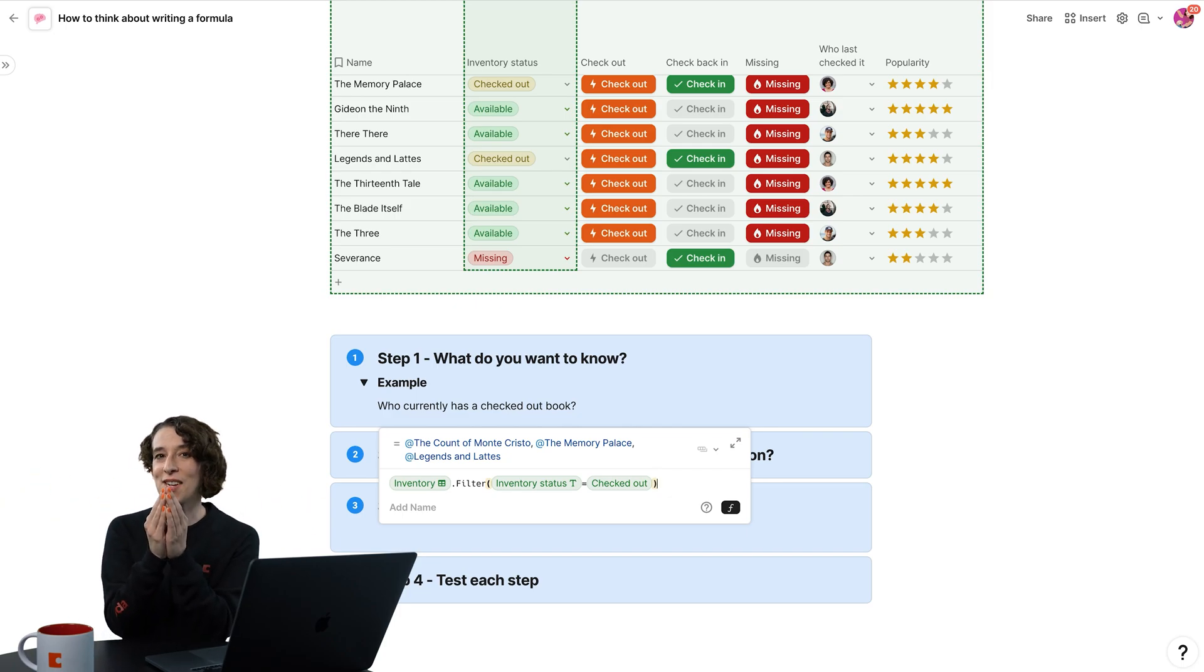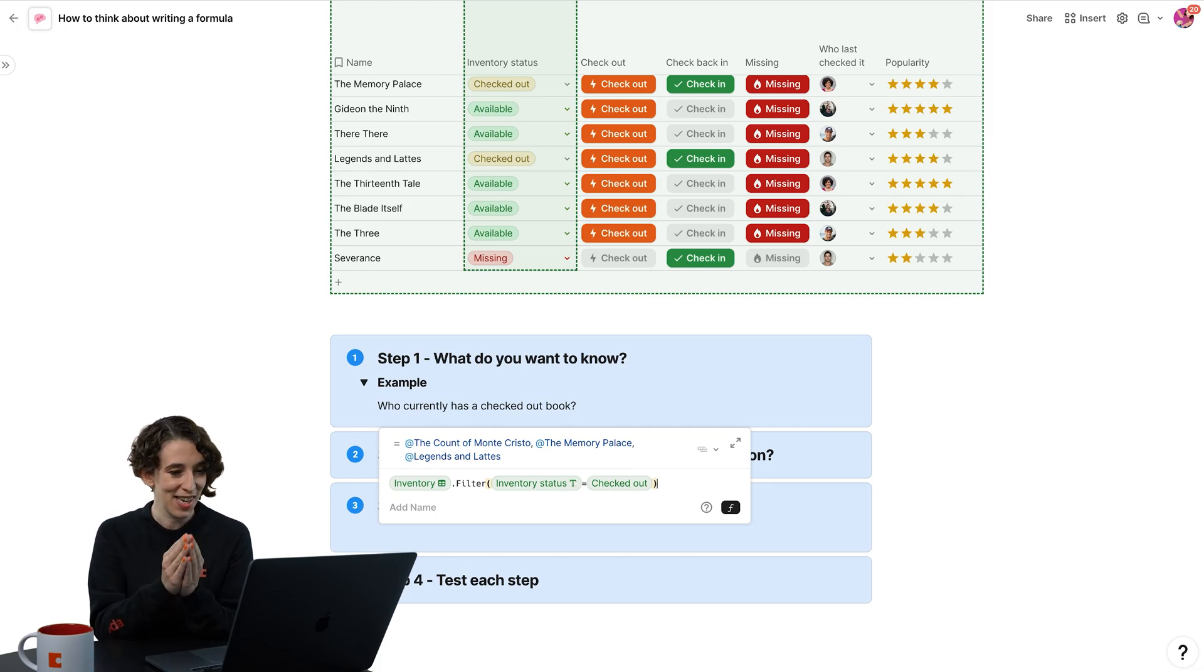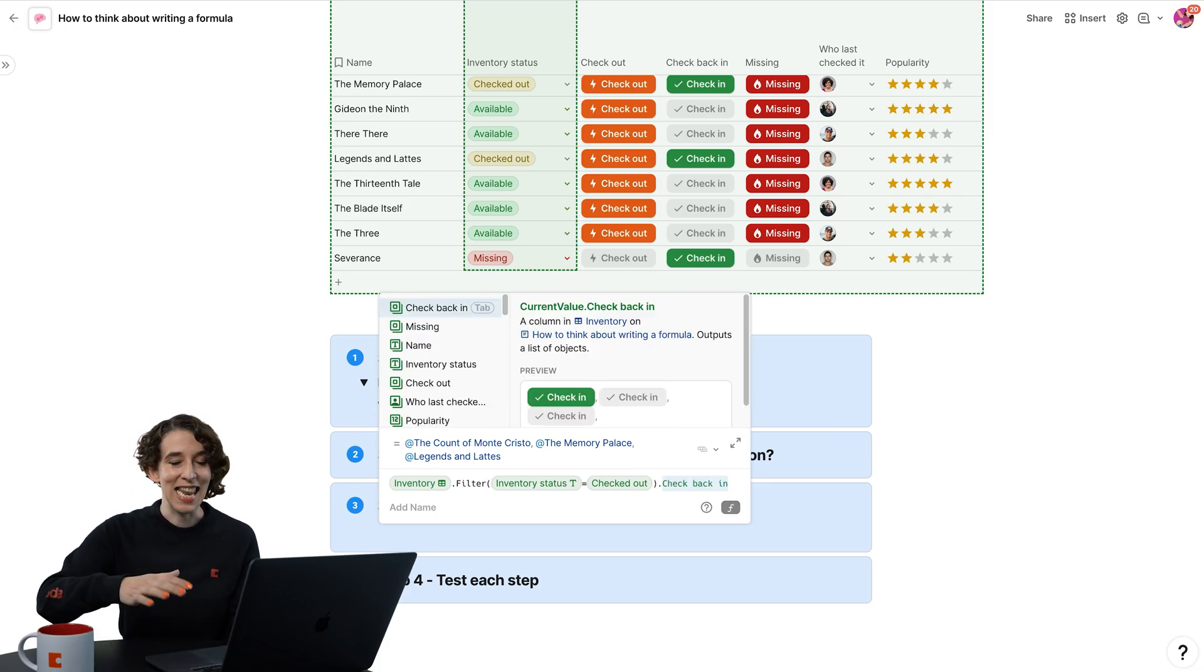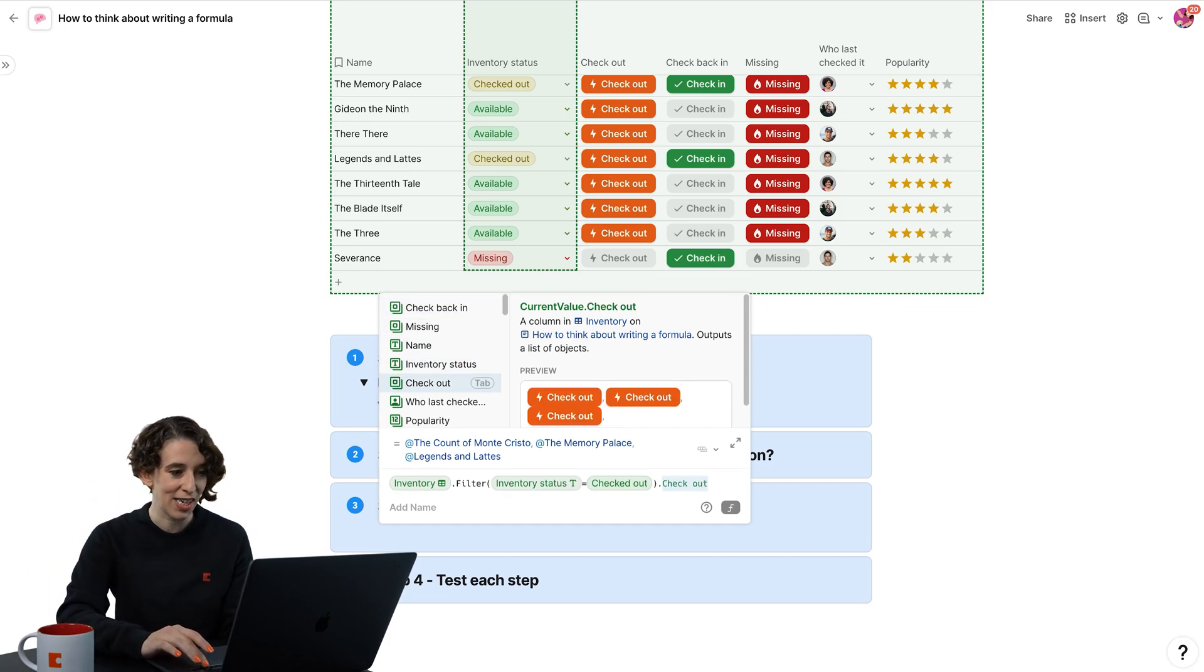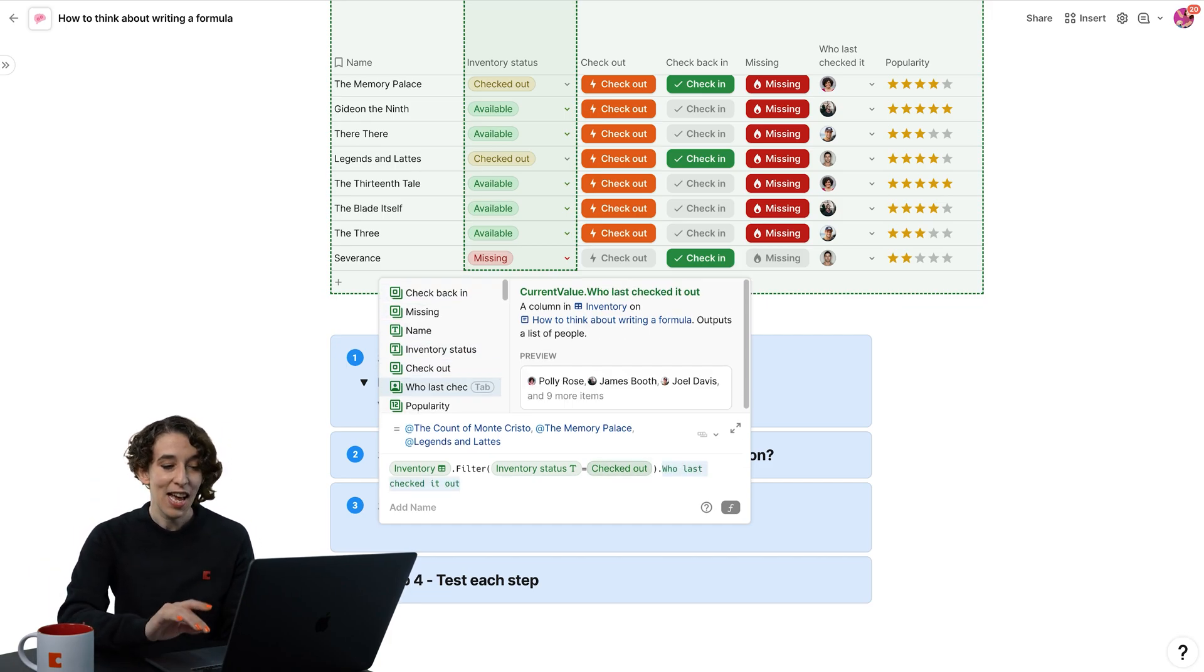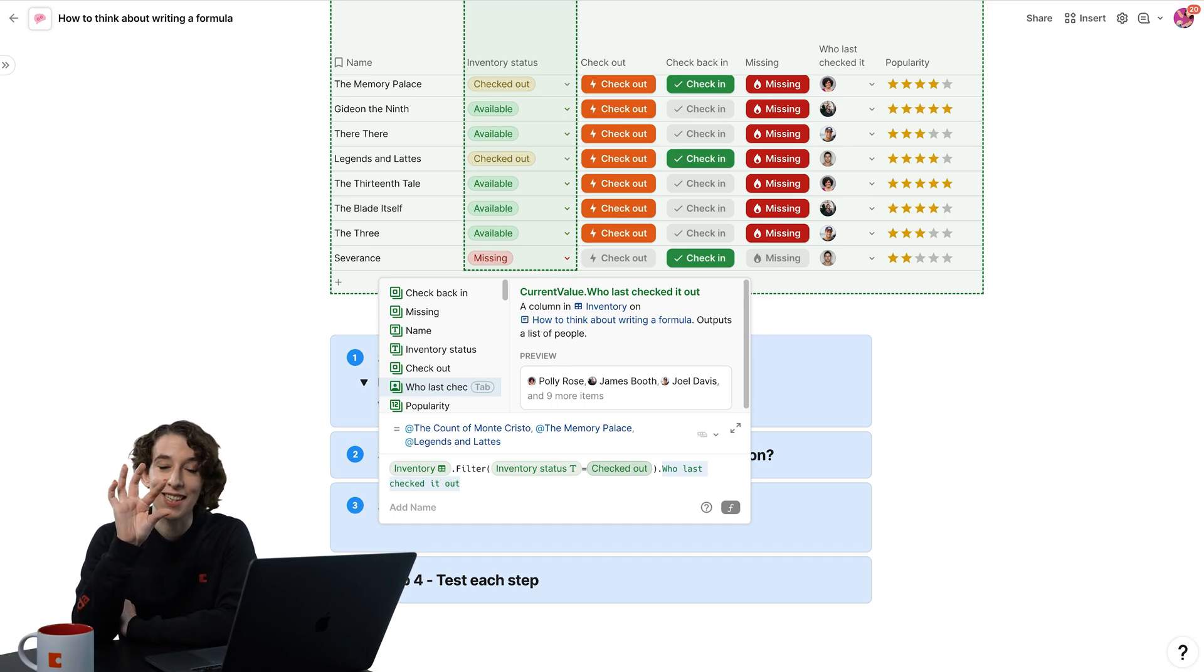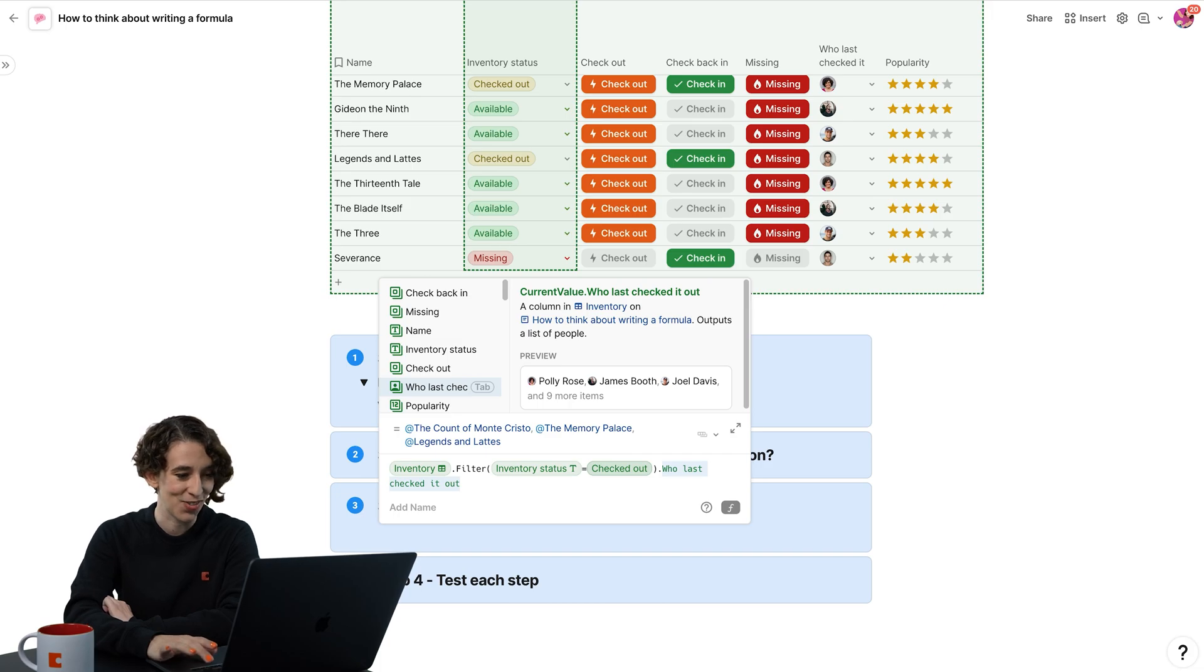But we now need to connect those to the people, right? So I'm going to go dot, and then what I want you to do, Coda, is show me who last checked it out. And notice that little icon has a little stack, so we know multiple people are part of this. Great news.